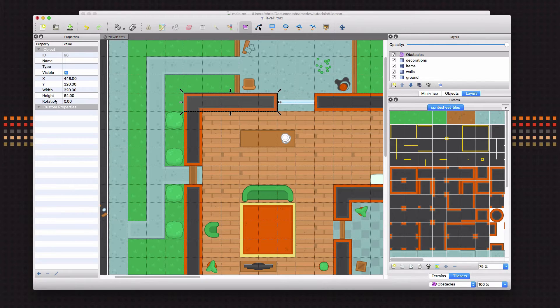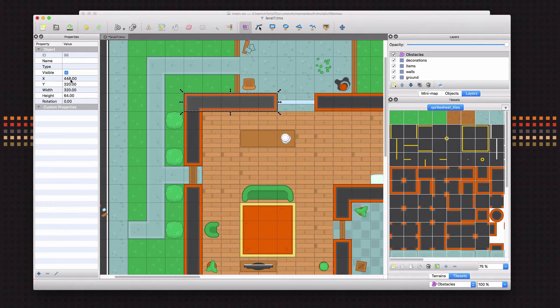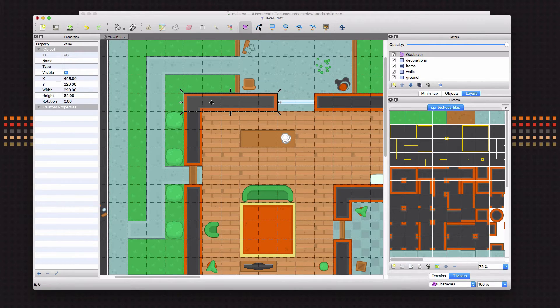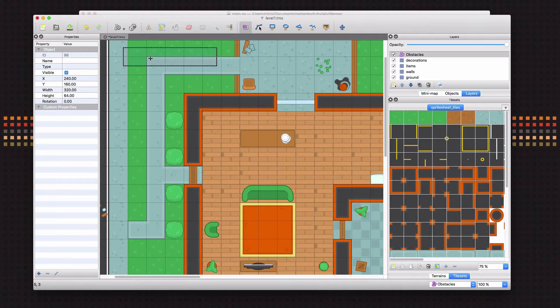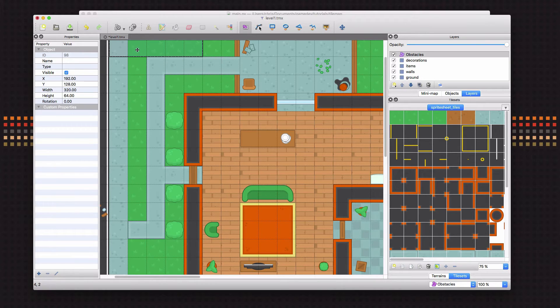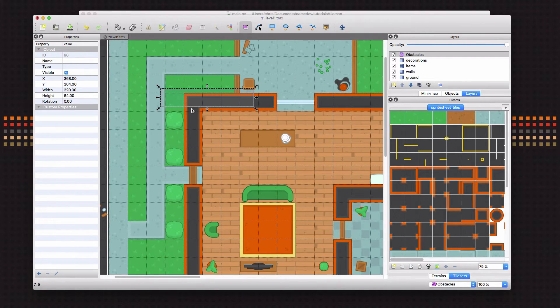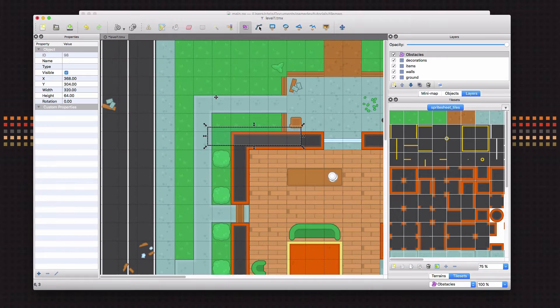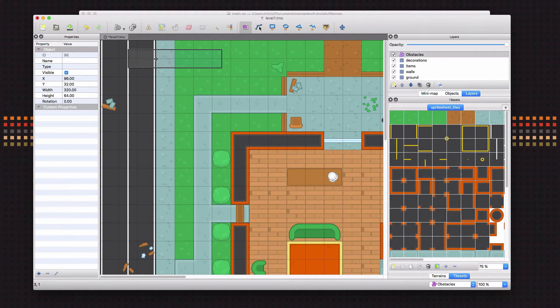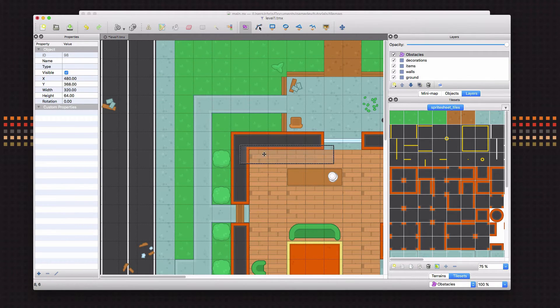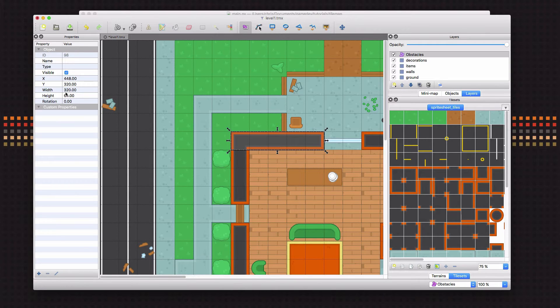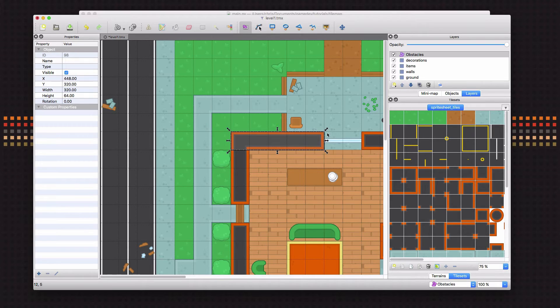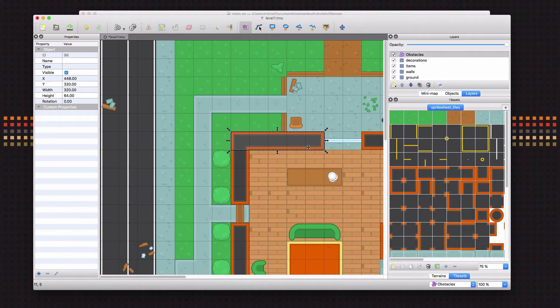So now over here you can see the properties of our object. It tells you the X and the Y of where the object is located. So you can see as I move this around, that it changes. And if it were all the way up in the corner, the X and Y would be 0, 0. And you can also see how wide and how tall it is. So those are going to be useful to define the rectangle in our code.